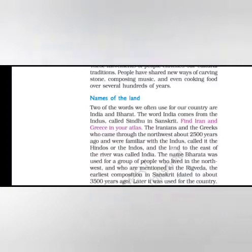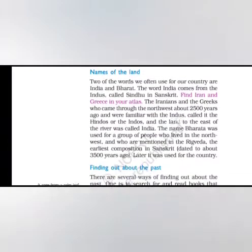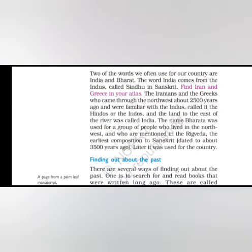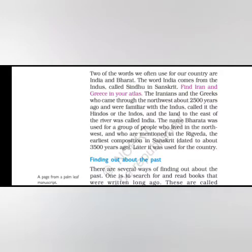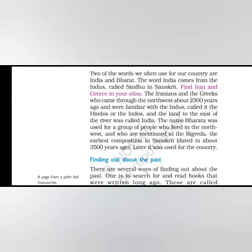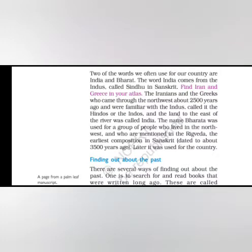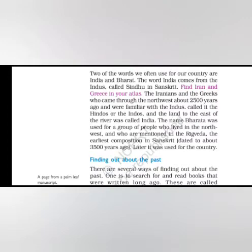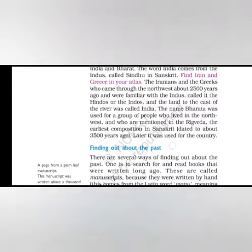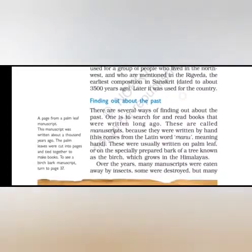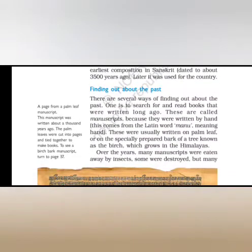Names of the land. Two of the words we often use for our country are India and Bharat. The word India comes from Indus. Find Iran and Greece in your atlas. The Iranians and the Greeks who came through the northwest about 2,500 years ago and were familiar with the Indus, called it the Hindos or Indos. And the land to the east of the river was called India. The name Bharat was used for a group of people who lived in the northwest and who are mentioned in the Rigveda, the earliest composition in Sanskrit. Later it was used for the country.